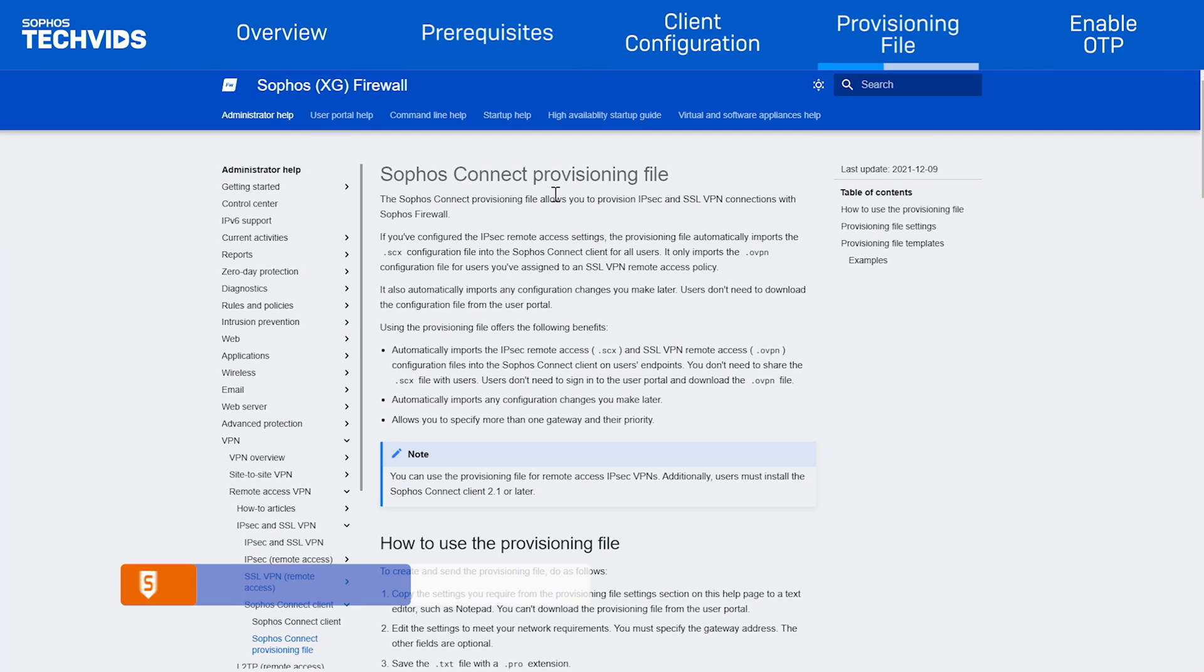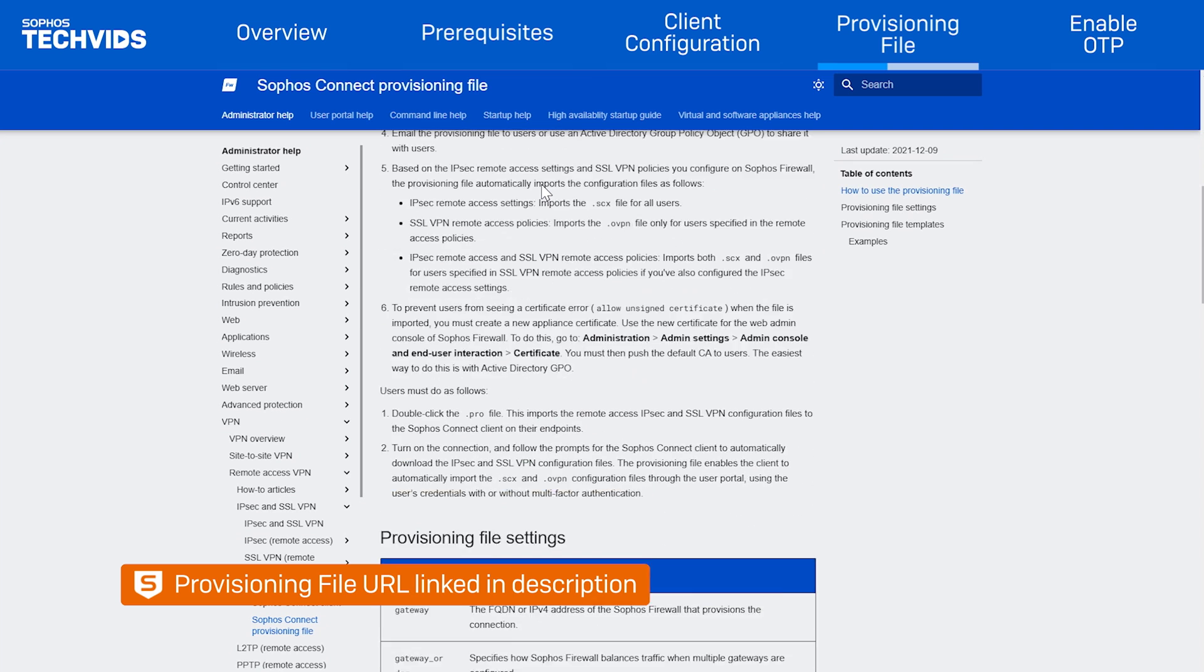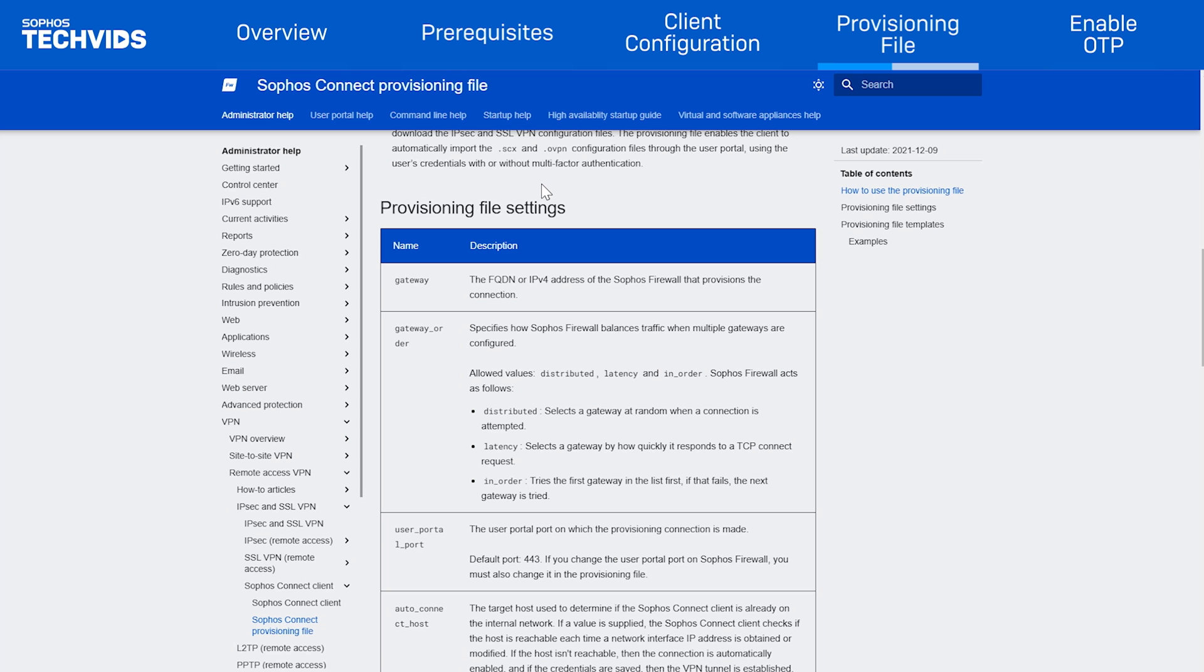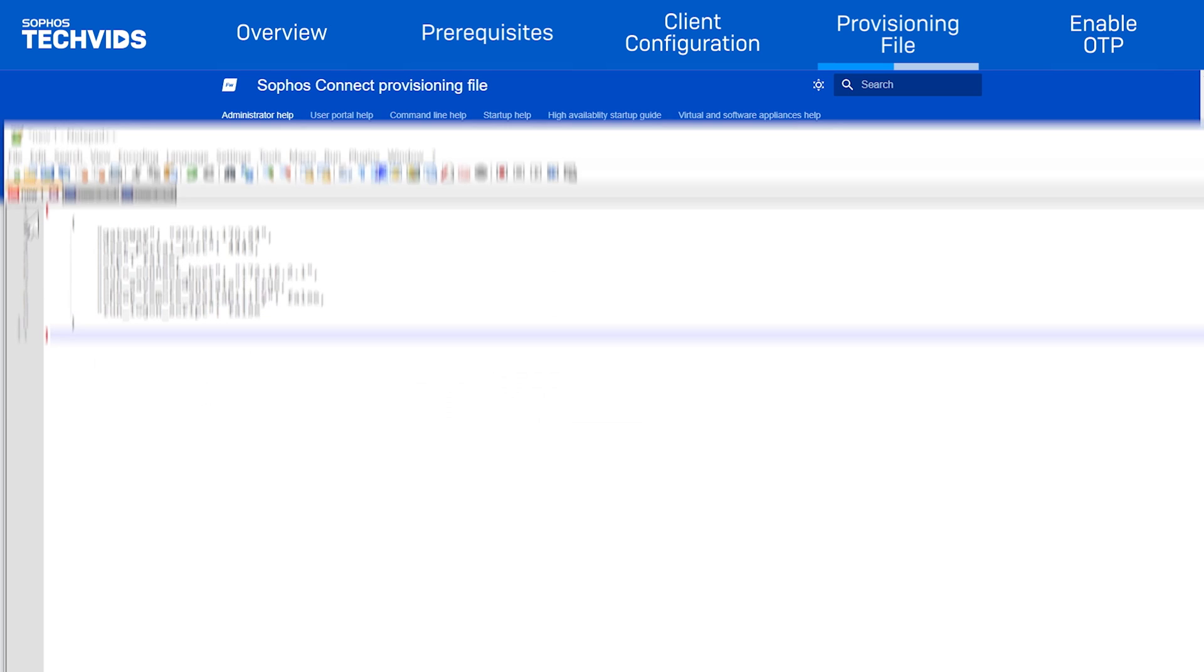To create and send the provisioning file, go to the following URL, which we've also linked in the video description, and copy the settings you require from the provisioning file section and paste them in a text editor such as Notepad++.